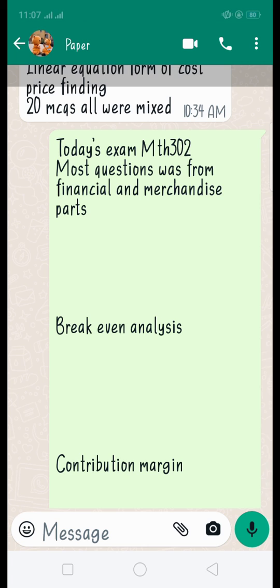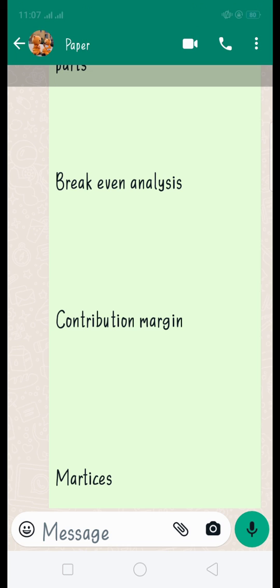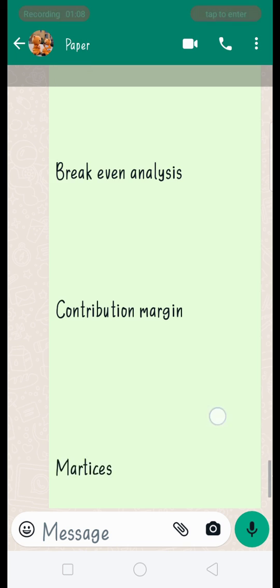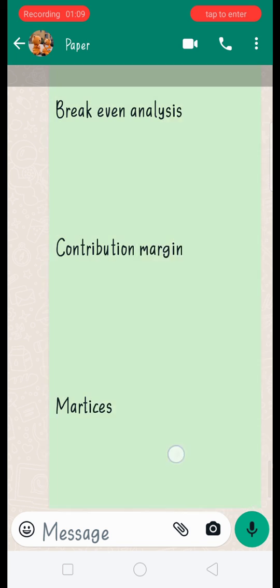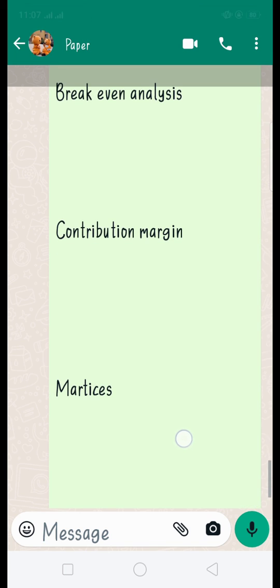That point is called break-even analysis. Another one is contribution margin. This is the definition type of short question that you have to answer — you must know these definitions.